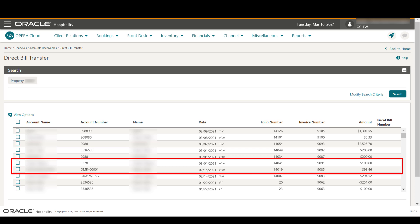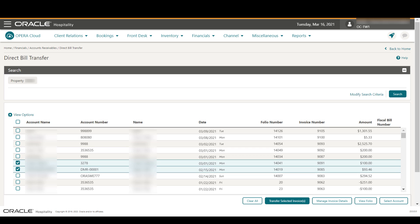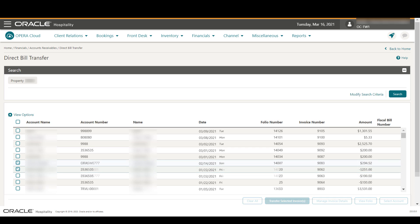In this example, I select the checkbox next to the invoices I want to transfer into AR and then select Transfer Selected Invoices. If the direct billing invoices are not manually transferred, as in this example, then you can set up Opera Cloud to auto-transfer direct bill invoices during the end-of-day process.